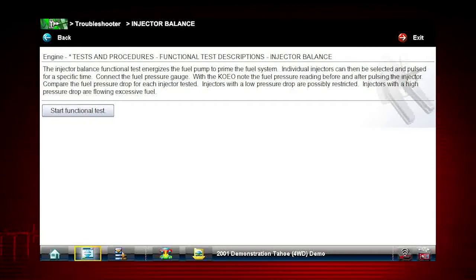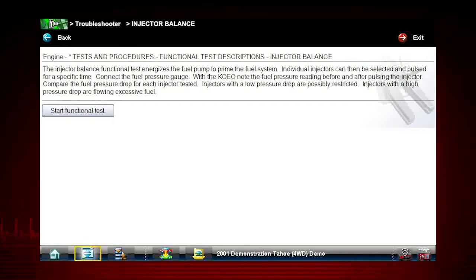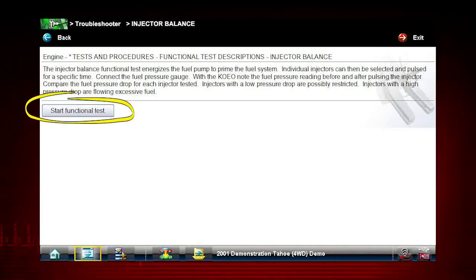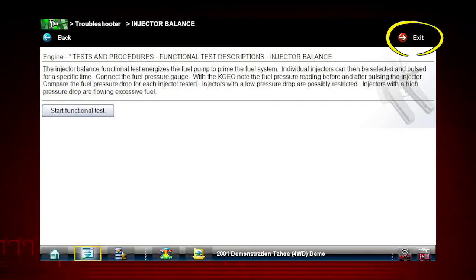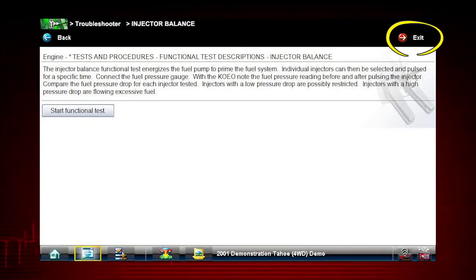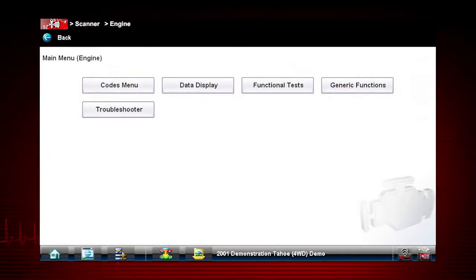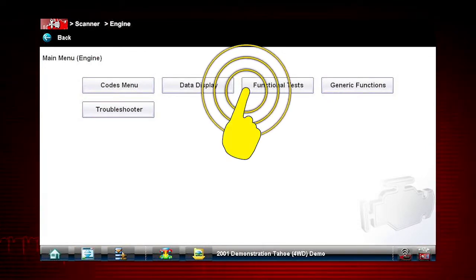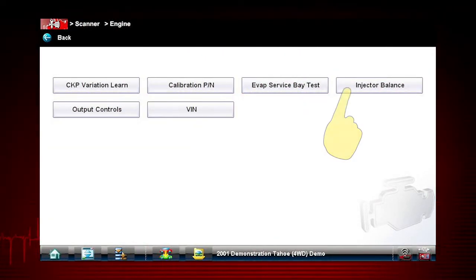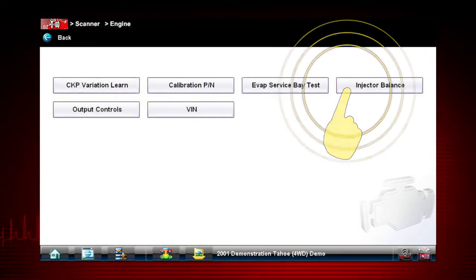Troubleshooter tells us how to perform and interpret the test. Now that we know what to expect, we can either simply click the button to start the functional test, or click the exit button twice to return to the main menu. From the main menu, select Functional Tests, then select the Injector Balance test.